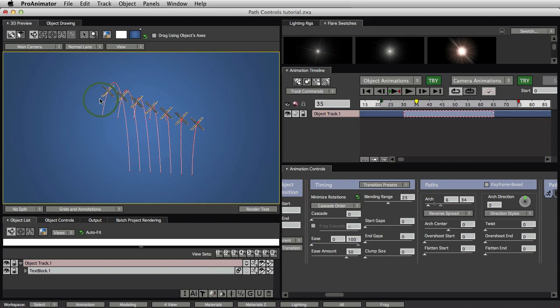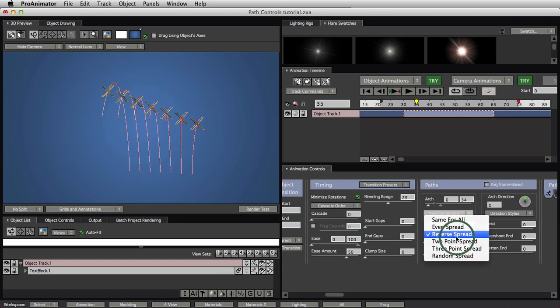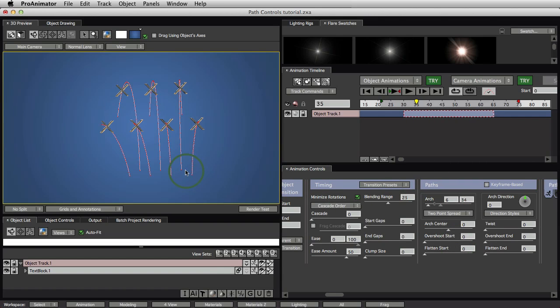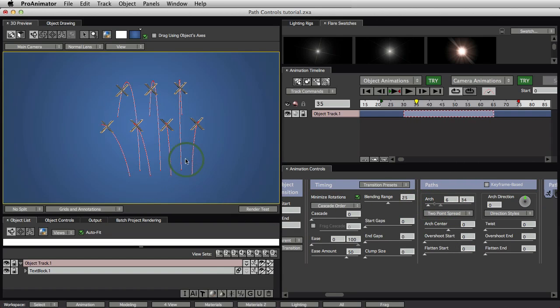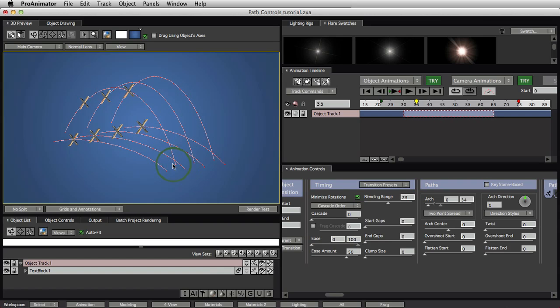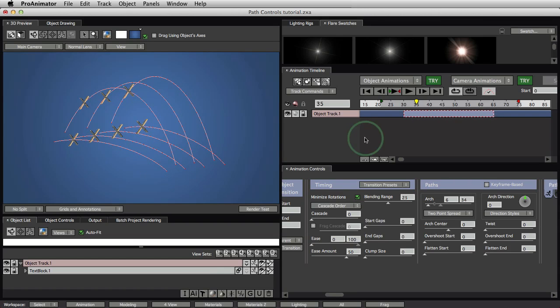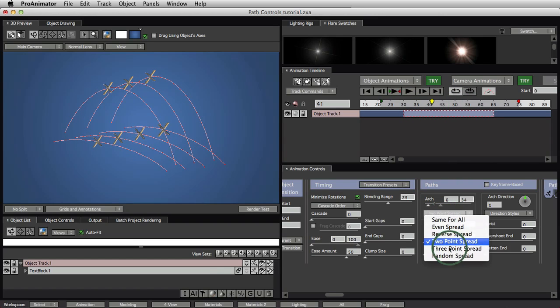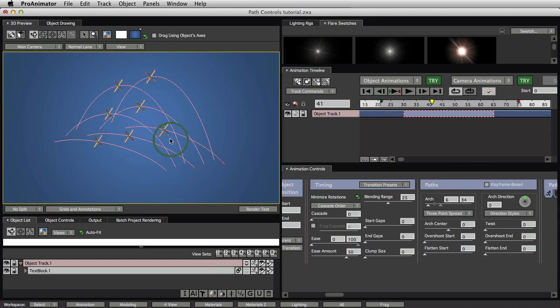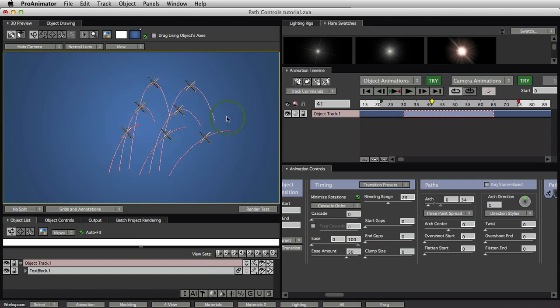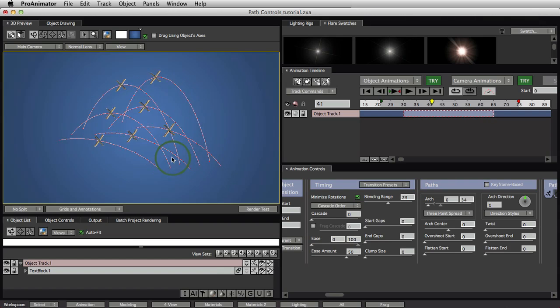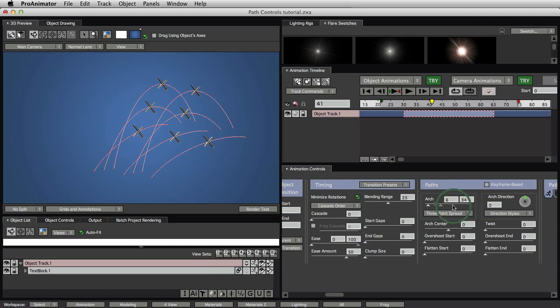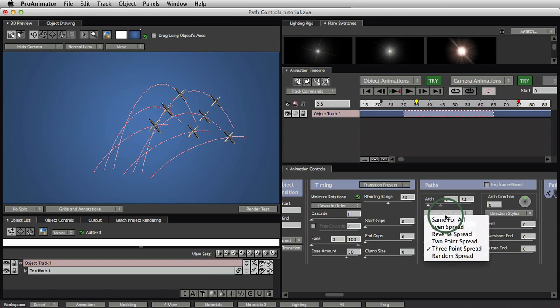Reverse spread just reverses it. So instead of the left to right, it's right to left. Two point spread, again, does the same thing where it uses the two angles. And now you see every other one goes low, high, low, high, low, high. Just like that. Three point spread goes low, medium, and high. So there's the low one and low one. Here's a medium, medium, and then high and high up there. So that's how the arches are going to work there. Spreads all the guys out, brings them all back together again.